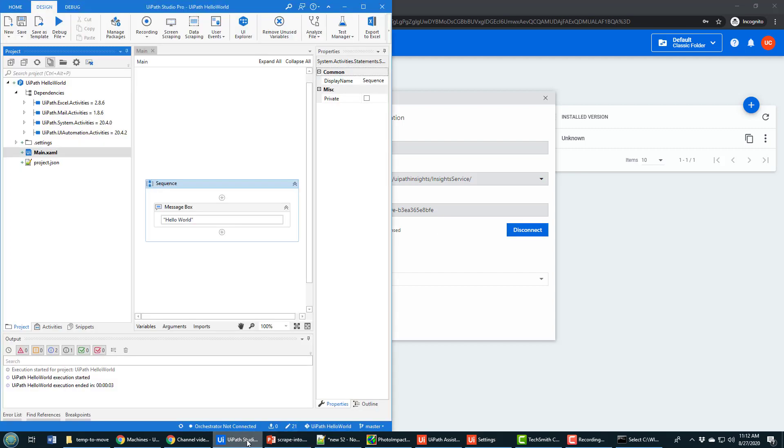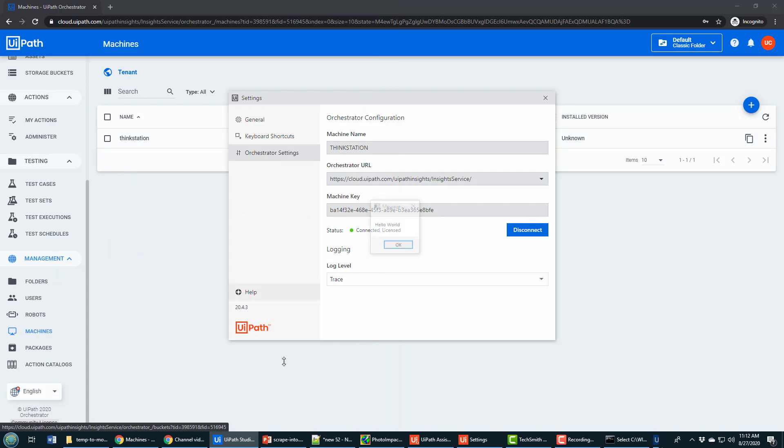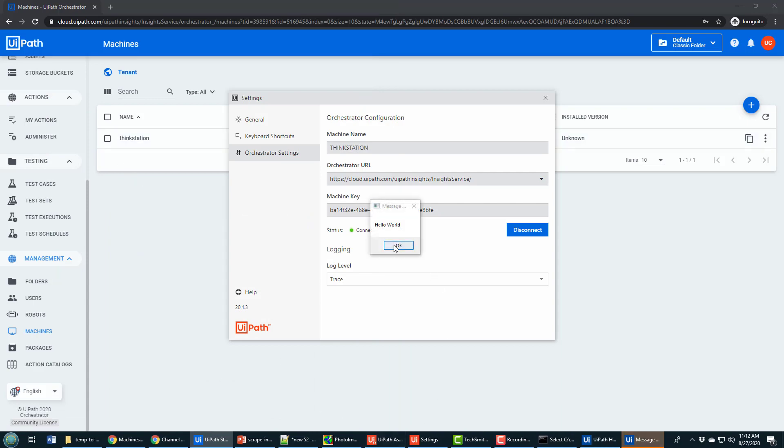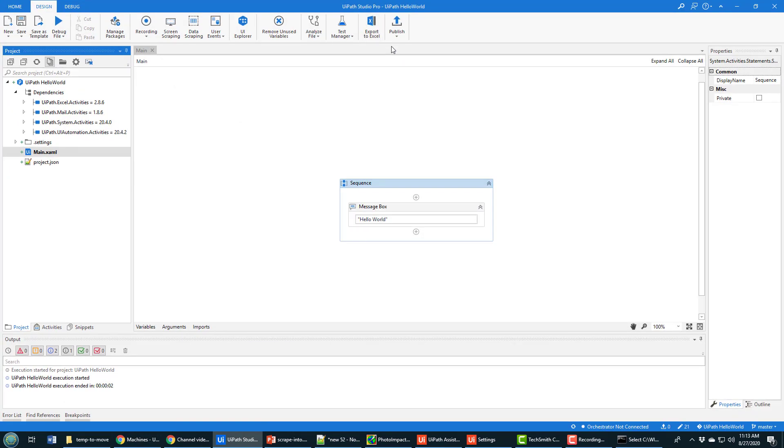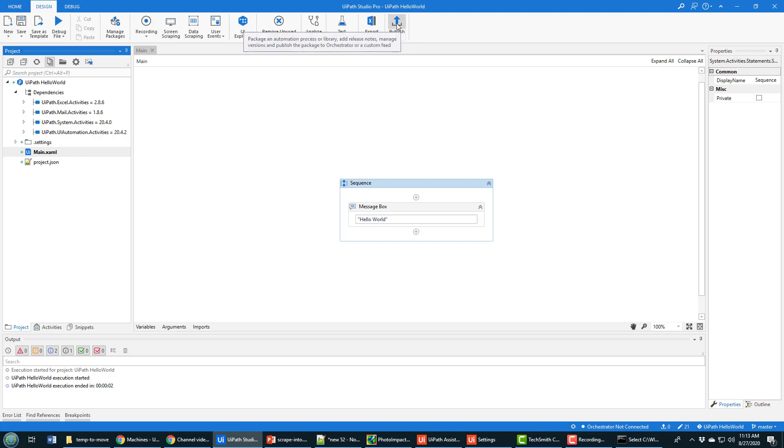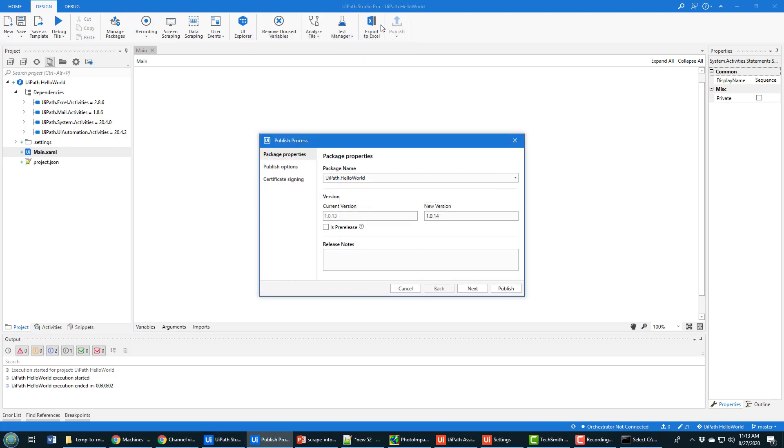I can now go back to UiPath studio where I have this Hello World application created. It's just a simple Hello World application, it doesn't do anything more than print out Hello World when it runs. But if I click publish, now again, don't click the drop down on publish because it will likely be grayed out. Just click on the heart of publish.